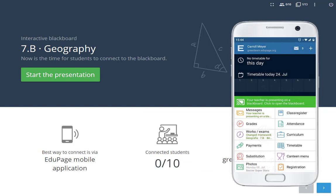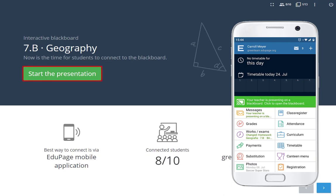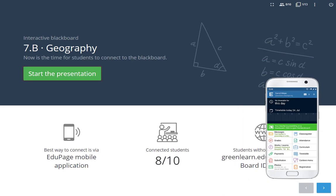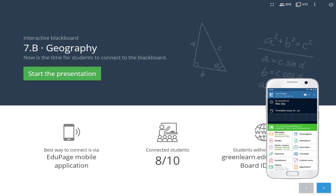They receive a notification in the mobile application. They click on it and join the presentation. Now you are ready to start. The rest of the students can connect at any time during the presentation.